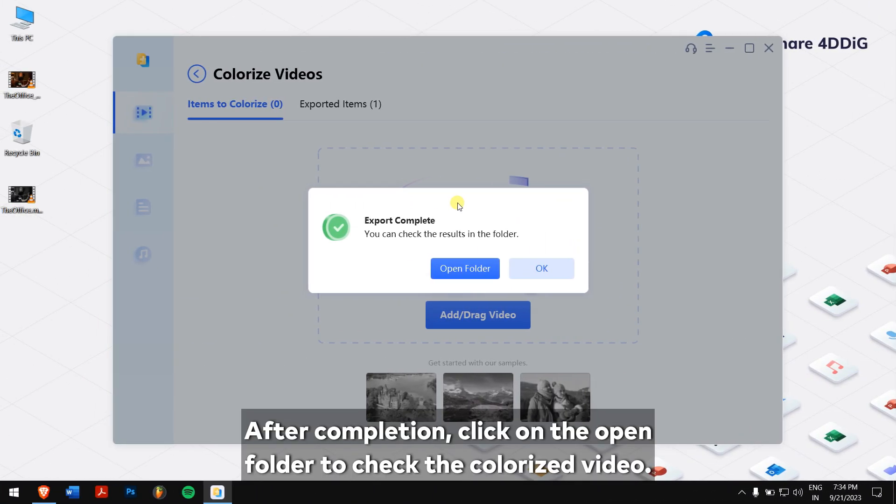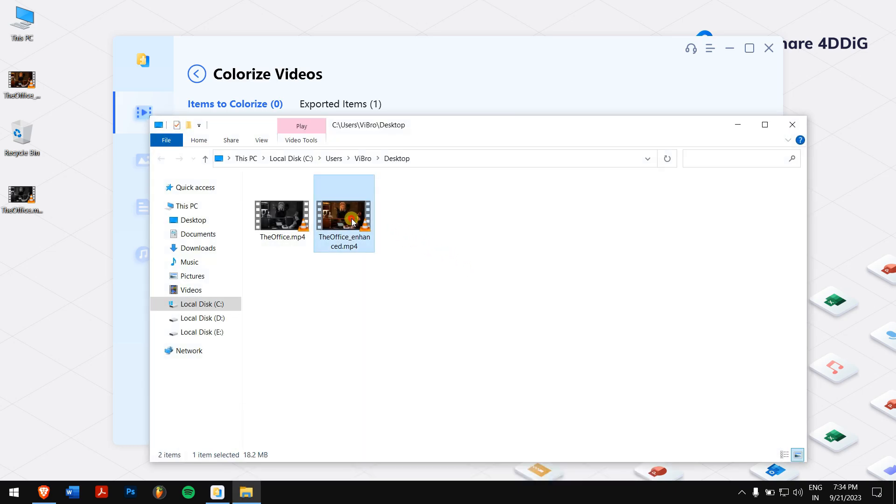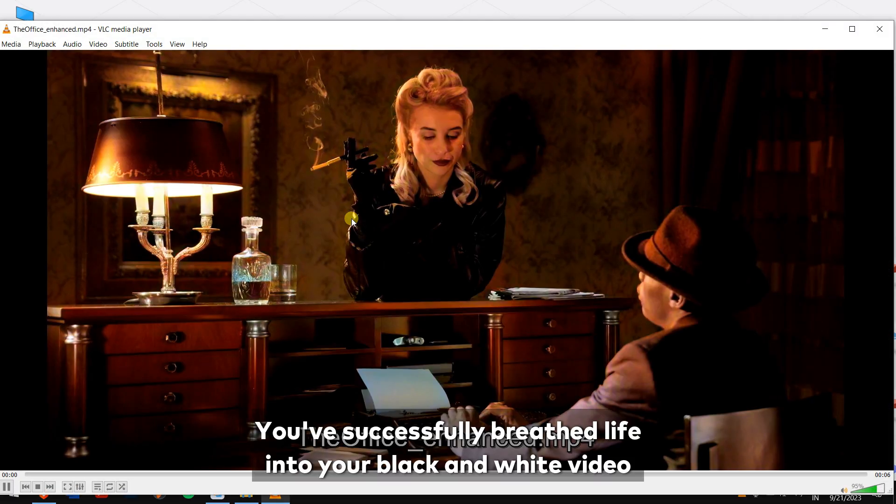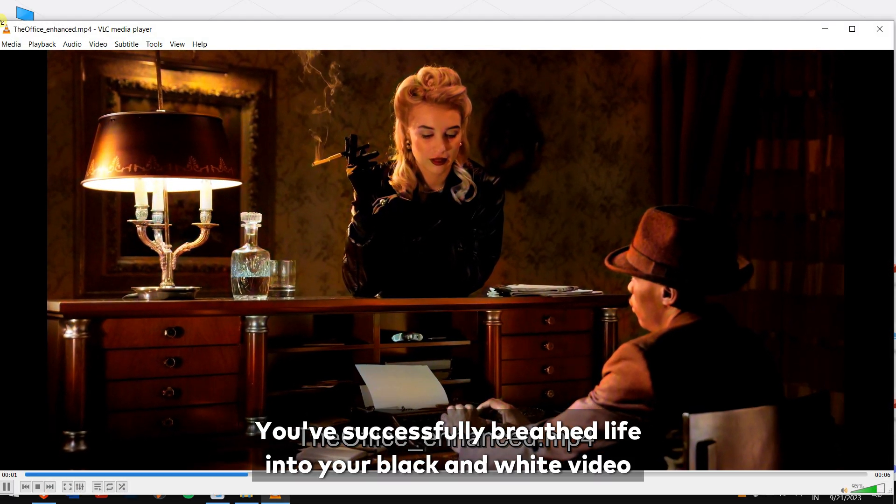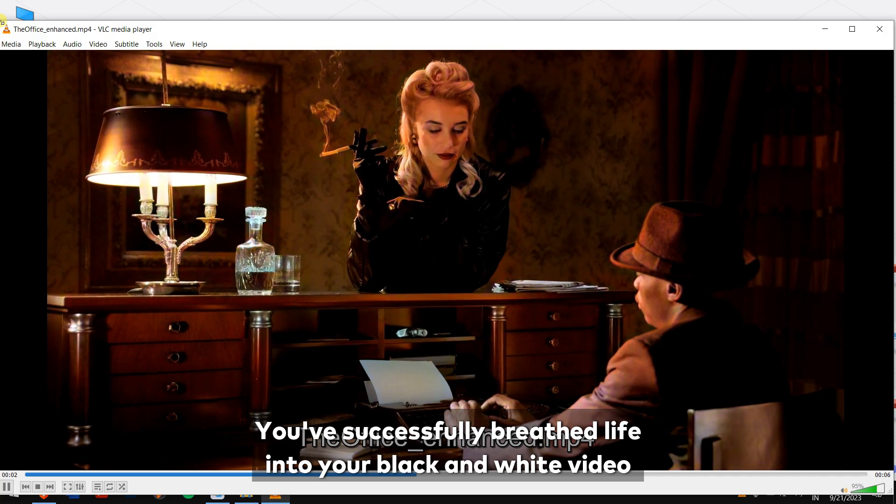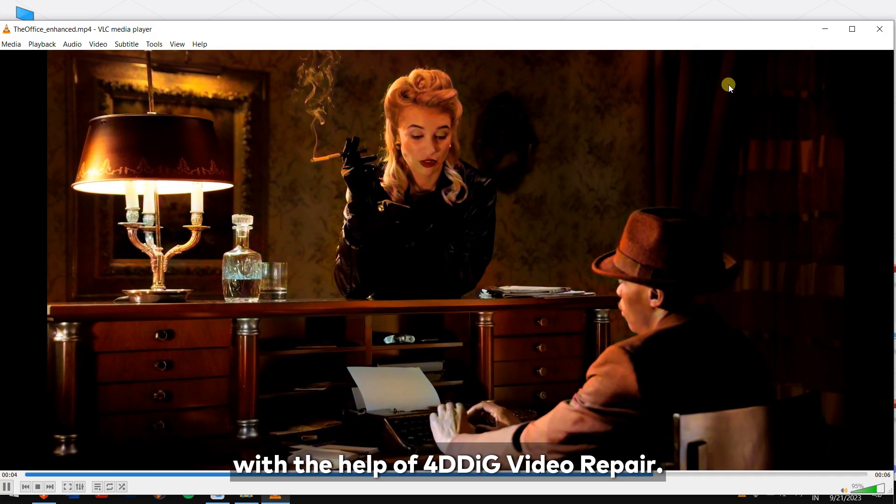After completion, click on the open folder to check the colorized video. Voila! You have successfully breathed life into your black and white video with the help of 4DDIG video repair.